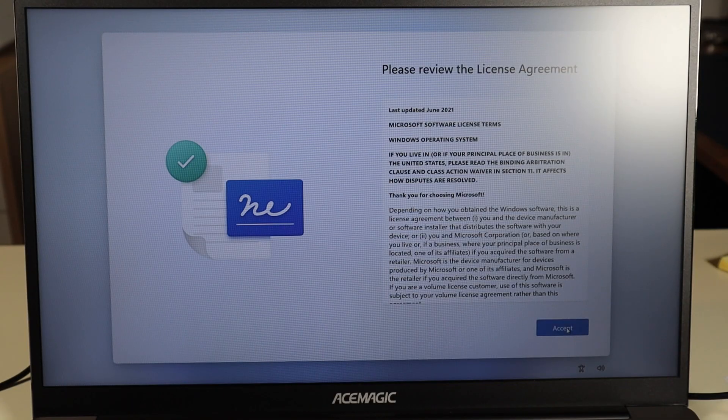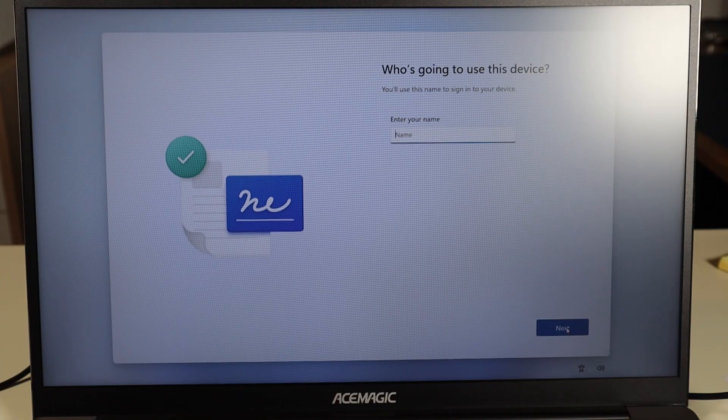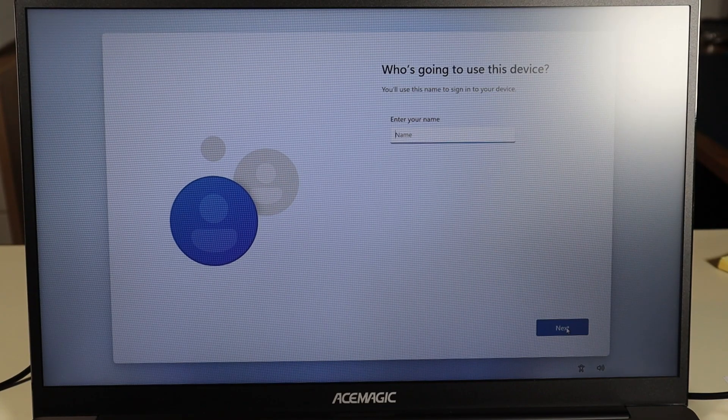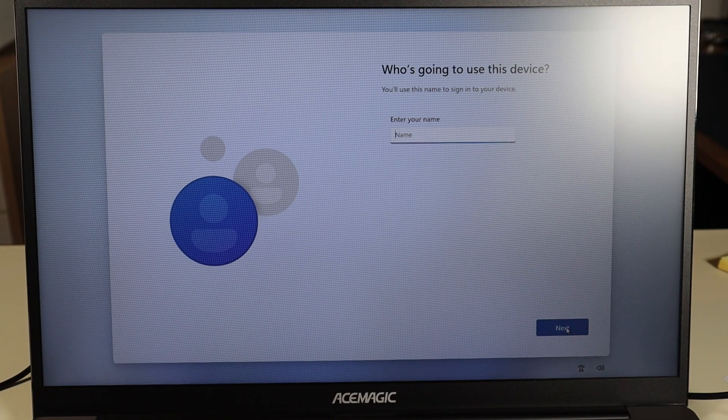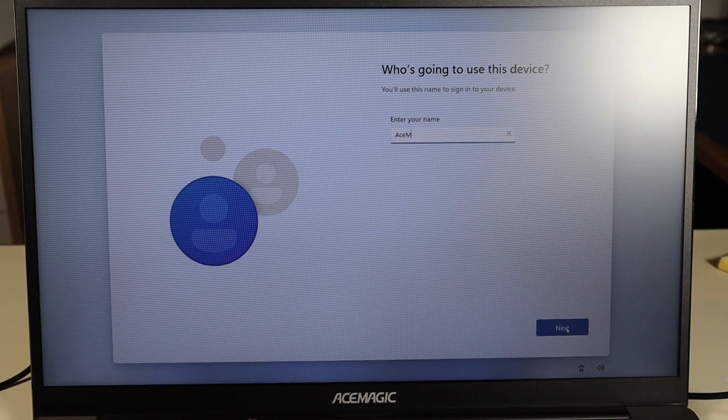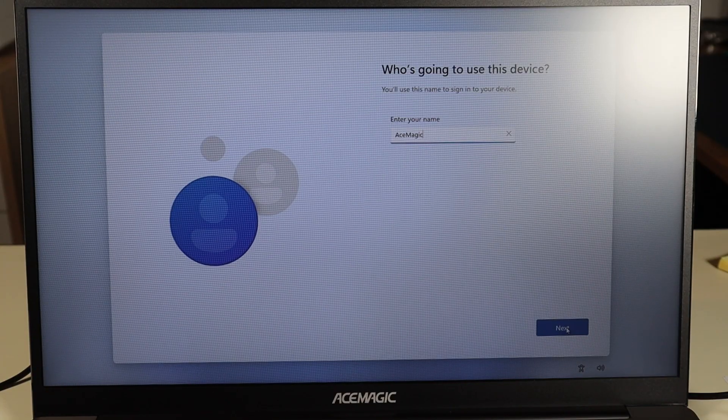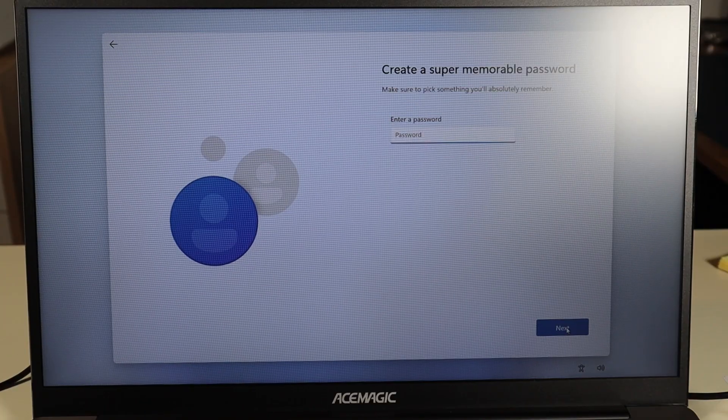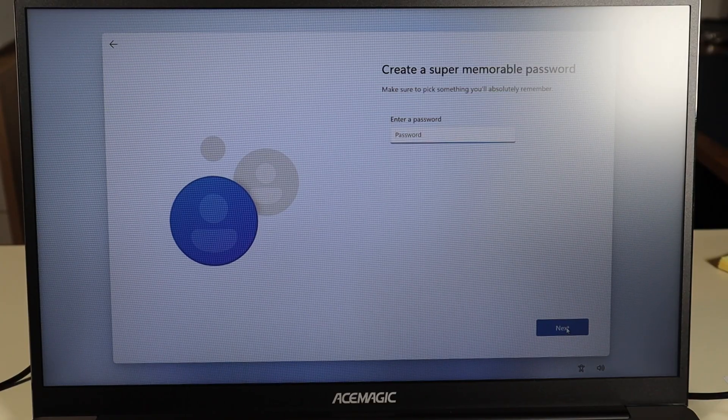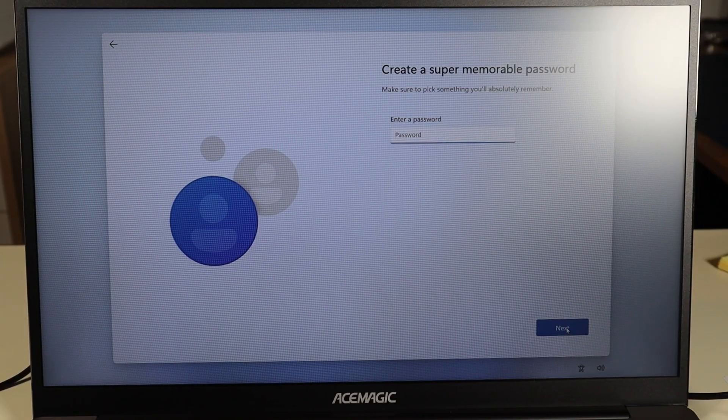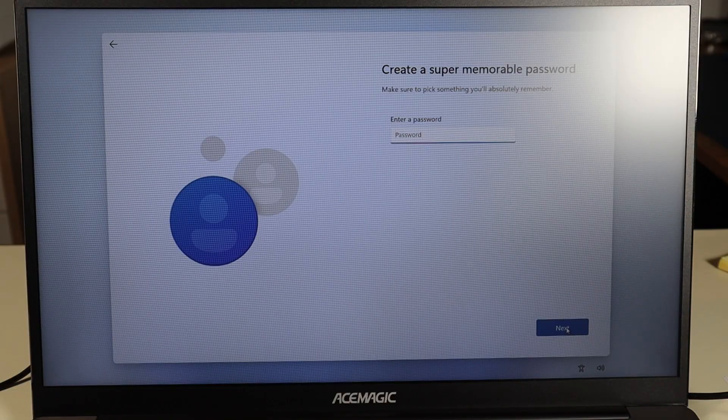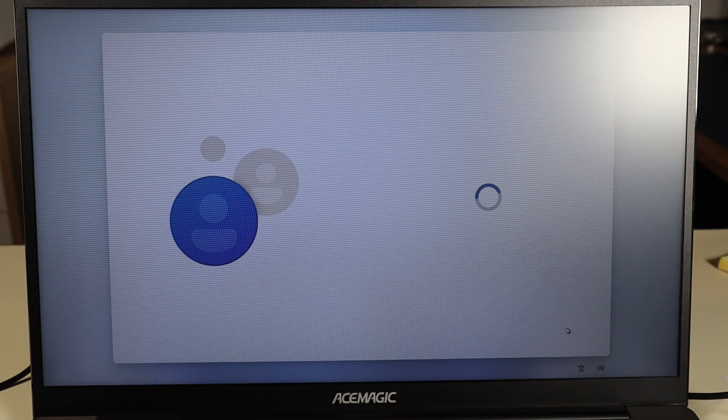T&Cs, I'll accept them. Who's going to use this device? I'm just going to name it AceMagic. I'm going to skip the password part. I'm not going to put a password again because this is for resale. You guys can do what you want. I'm going to hit next to skip that.